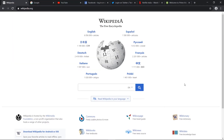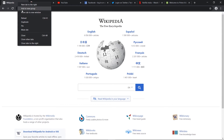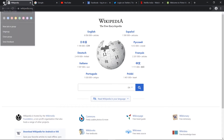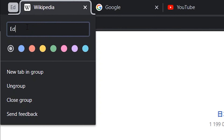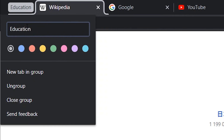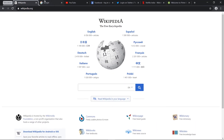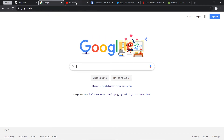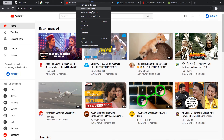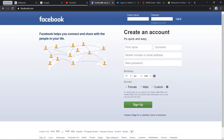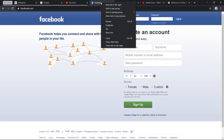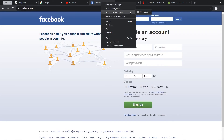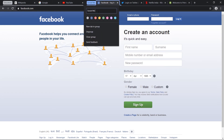Not just color labels — you can also create names for your groups. Let's say 'Education'. We'll add relevant tabs to the Education group. For Facebook and Twitter, let's use 'Social Media' — add a new group called Social Media.